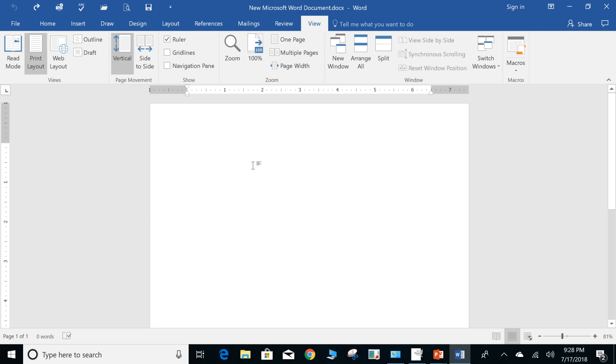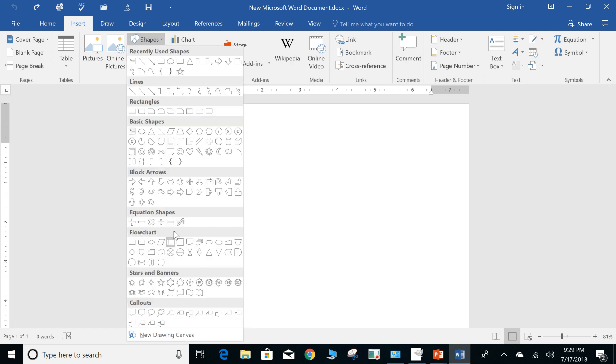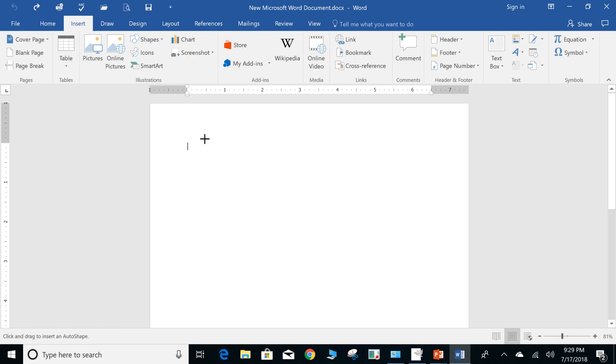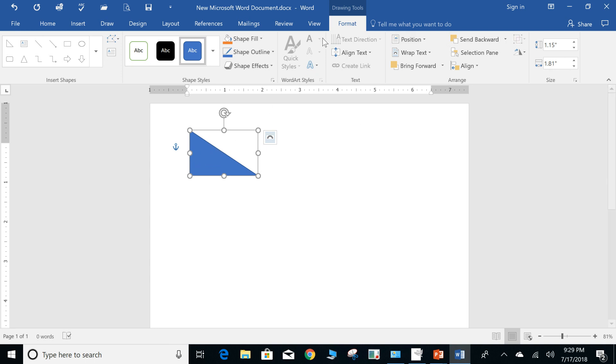So what we'll do is go to Insert and let's pick a shape. Let's grab this one right here. Okay, so as soon as I drew it, you see this. Now what do you have pop up? You have Format. Format provides a lot of additional options in order to manipulate this object. Format is a contextual tab. It appears whenever I have this object selected to provide me with additional buttons and options.